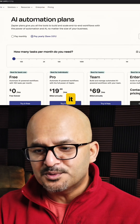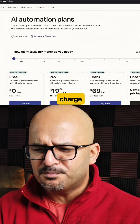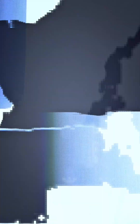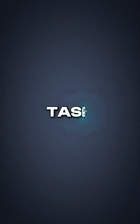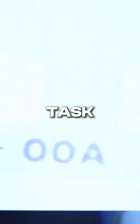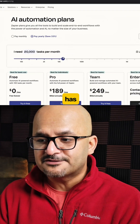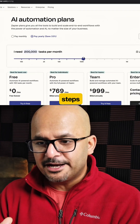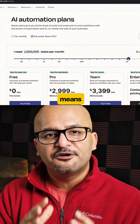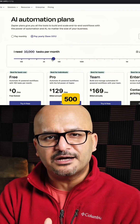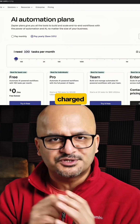So if we look at Zapier, it is going to charge you per task. A task is a single step in Zapier. If your workflow has five steps and it runs 100 times, that means 500 tasks will be charged to you.